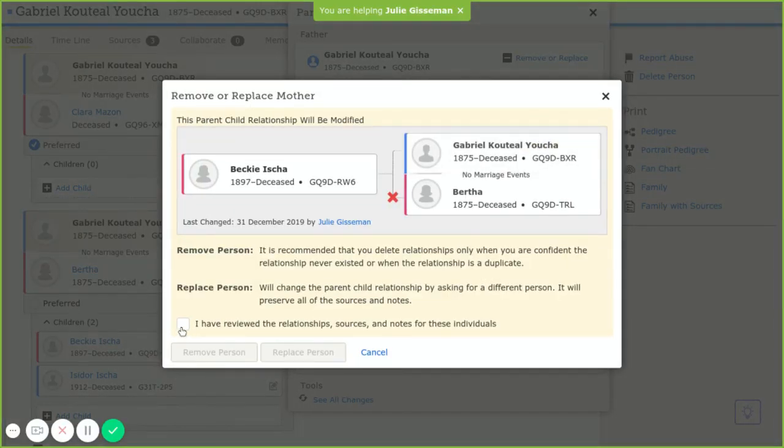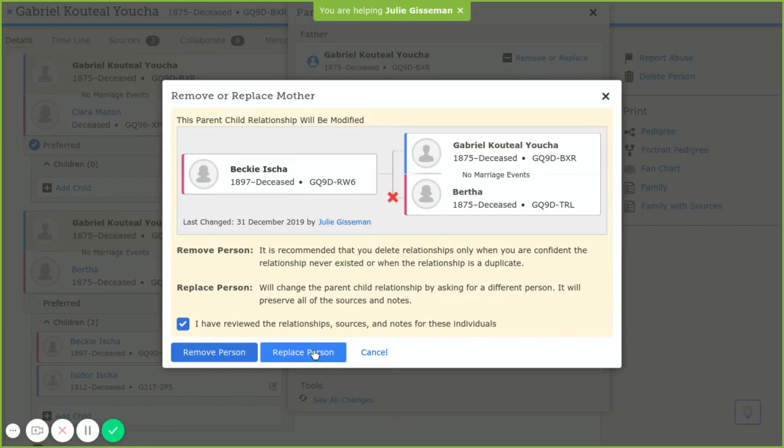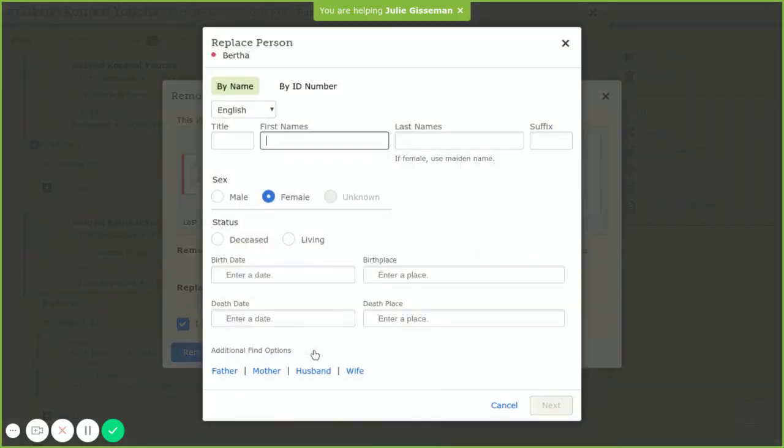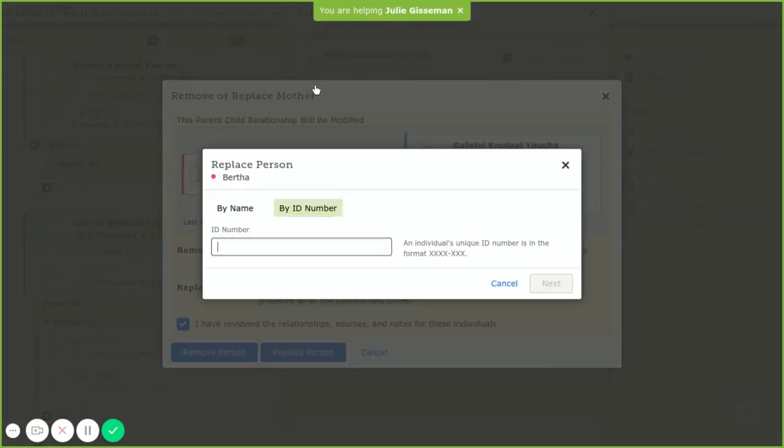We're going to edit this and we're going to remove or replace her mother. We're going to say we've reviewed it. We're going to replace the person by ID number.